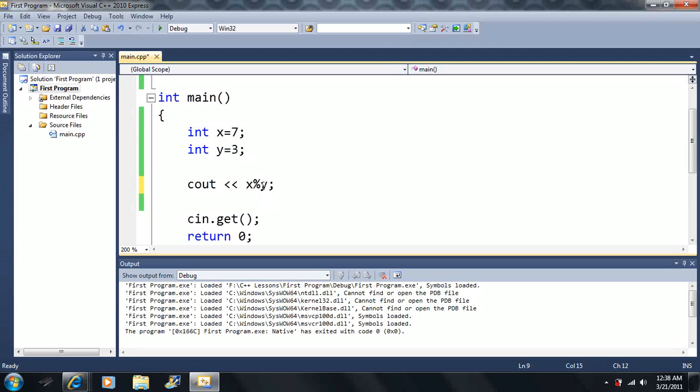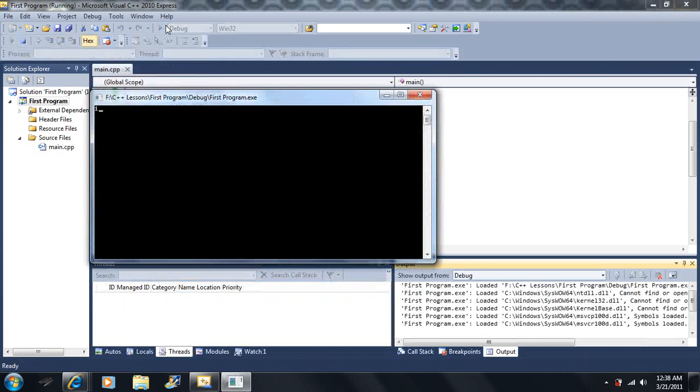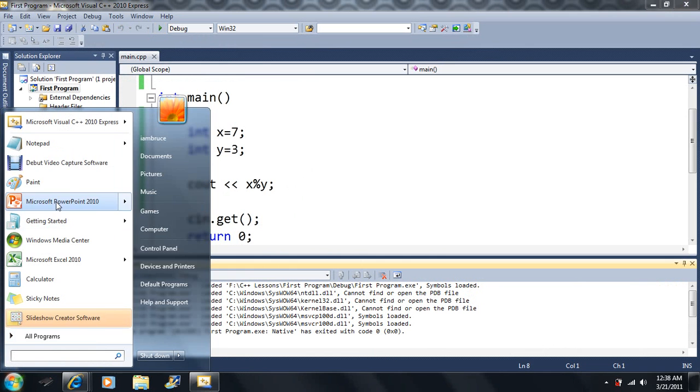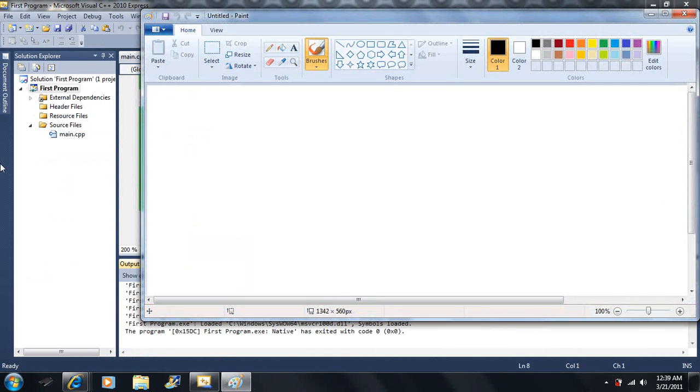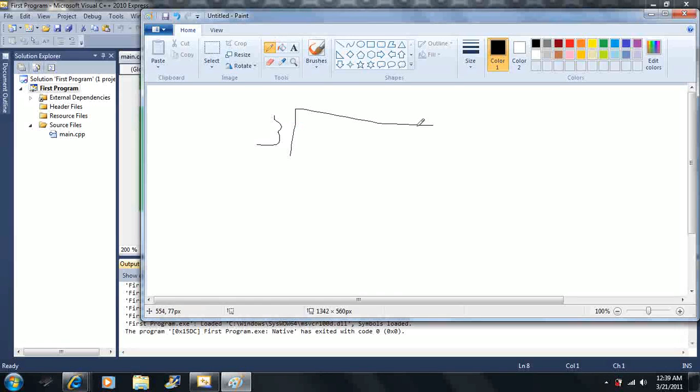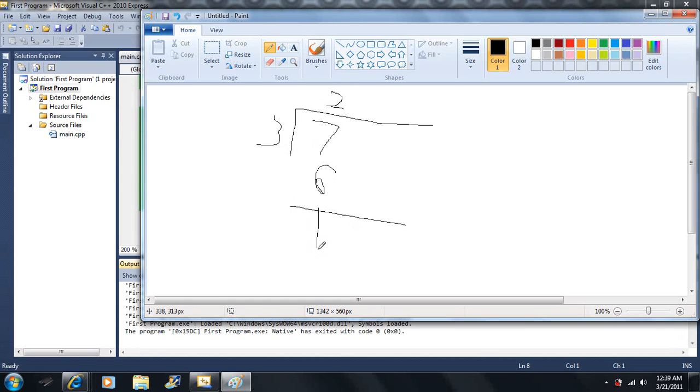So if we take 7 divided by 3, this modulus operator will give us the remainder. So if we take 3 divided by 7, we go on notepad here, or paint. If we take 3 divided by 7, 3 goes into 7 two times. And we get a remainder of 1. So this is second grade math. The remainder will be 1.